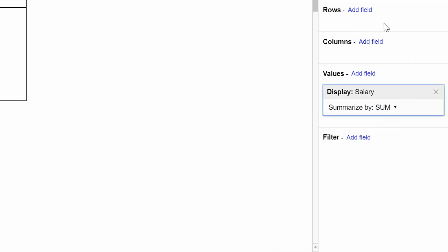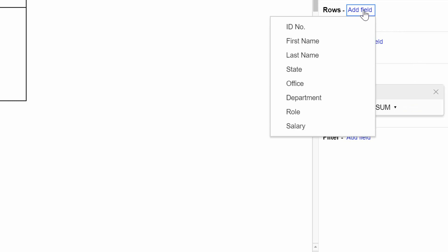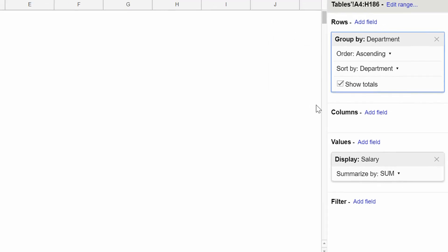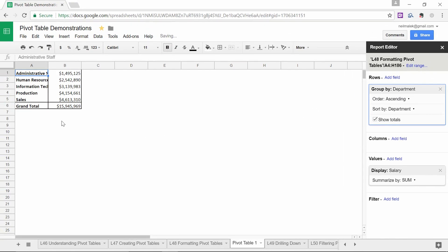Next up, on the rows area, I want to break this down by what department people work in. So I click on add field and choose department from that dropdown menu. And there it is. Each of the different options for what department people work in, and the sum total of the salary paid to those individuals.